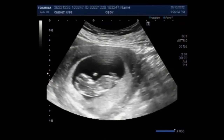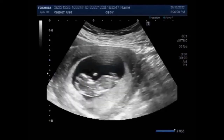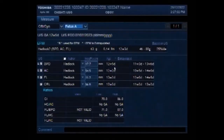Dear viewers, I hope you are all fine. This SultaSone video shows a rare case of Vanishing Twin Syndrome.